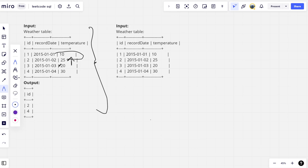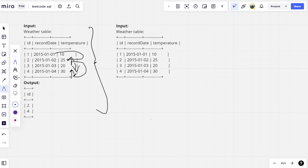On the third it is having 20, previous day it is 25, so there is decrease in temperature. On the fourth date it is 30, but on third it is 20, so there is increase in temperature. So what are the days? The days only on January 2nd and January 4th, which are having ids 2 and 4, are having the highest temperature. That is why we are returning them.